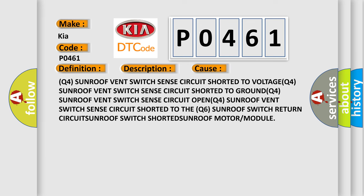This diagnostic error occurs most often in these cases: Q4 sunroof vent switch sense circuit shorted to voltage, Q4 sunroof vent switch sense circuit shorted to ground, Q4 sunroof vent switch sense circuit open, Q4 sunroof vent switch sense circuit shorted to the Q6 sunroof switch return, Q4 sunroof vent switch sense circuit shorted to the Q6 sunroof motor or module.